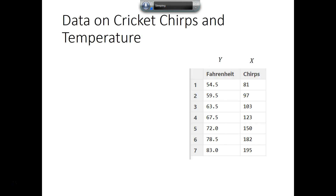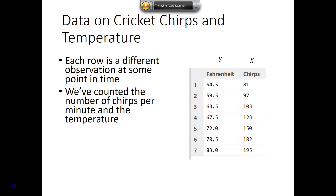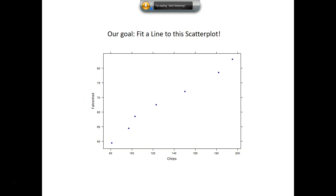He gathered data — we'll use a subset of seven rows — about the relationship between chirps and temperature. Just by eyeballing it, you can see that as the temperature goes up, so do the chirps, suggesting a linear relationship between these two variables. Looking at the scatter plot of the seven data points, the y-axis shows Fahrenheit and the x-axis shows chirps. We see what looks to be a nice, clean, linear relationship between chirps and temperature.